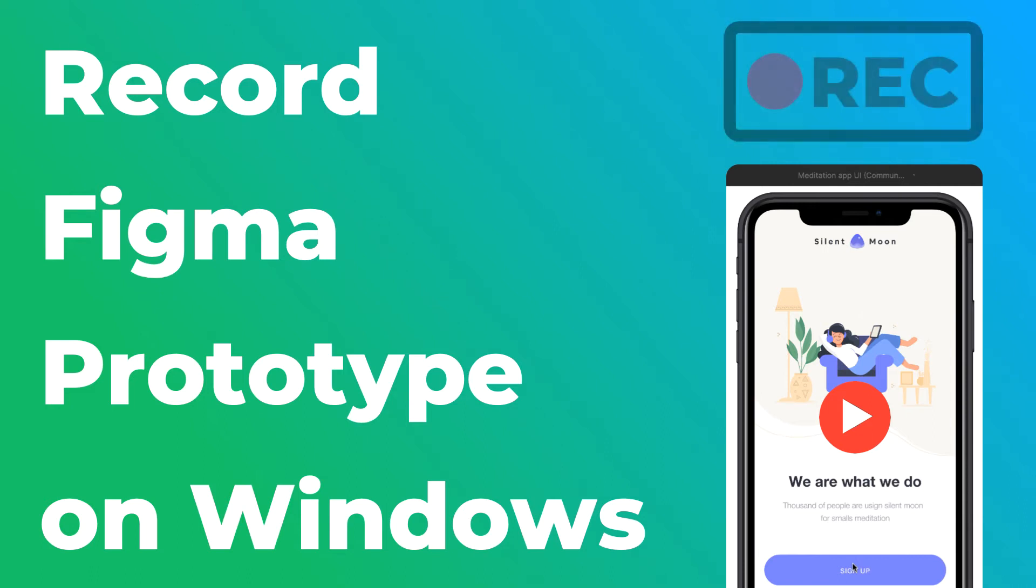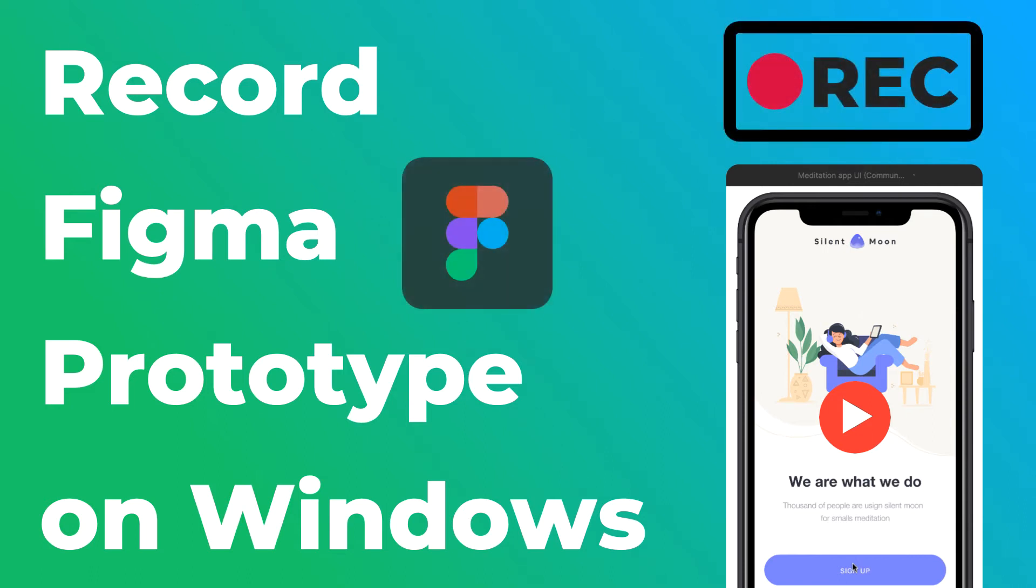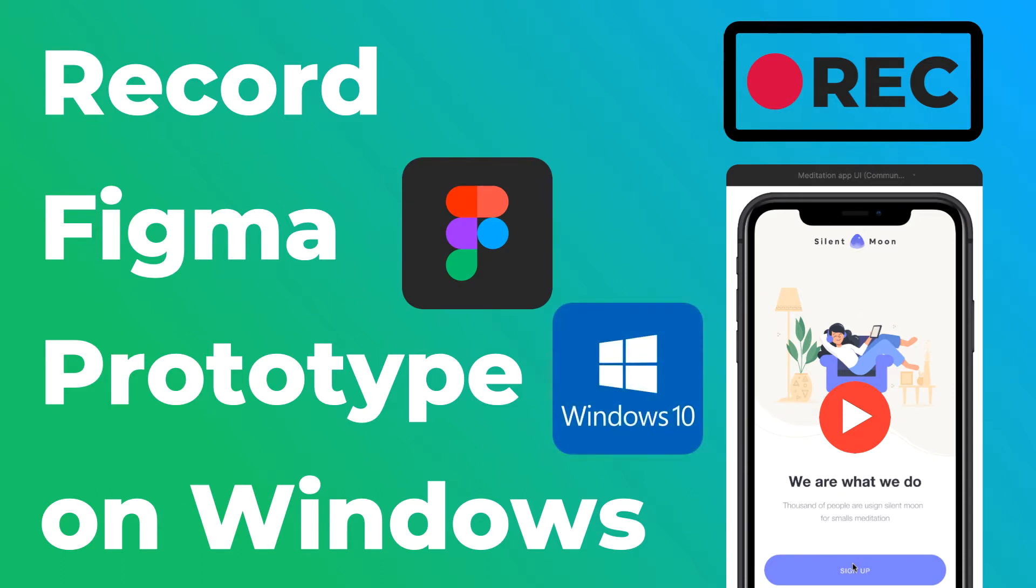Welcome back everyone! This is going to be a very quick video based on a comment I received in my previous video. Windows users were facing difficulty recording their Figma prototype.